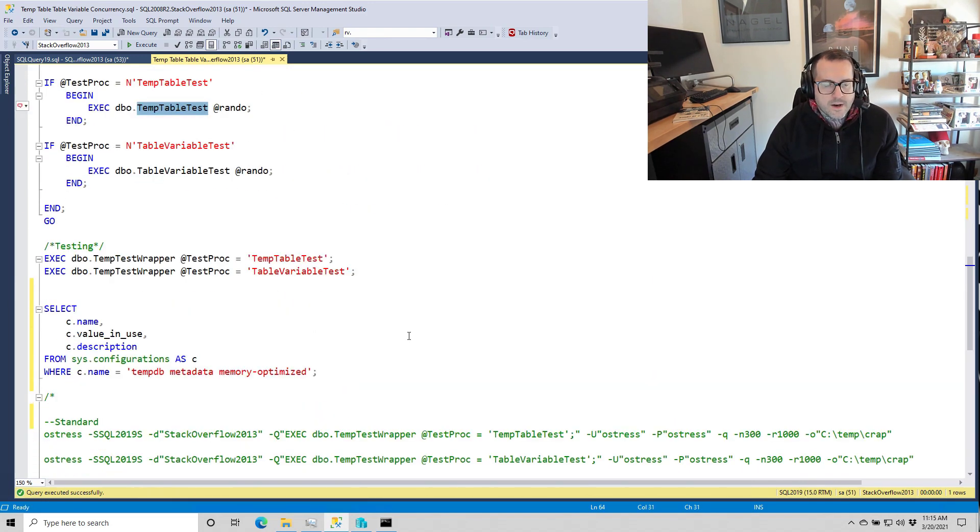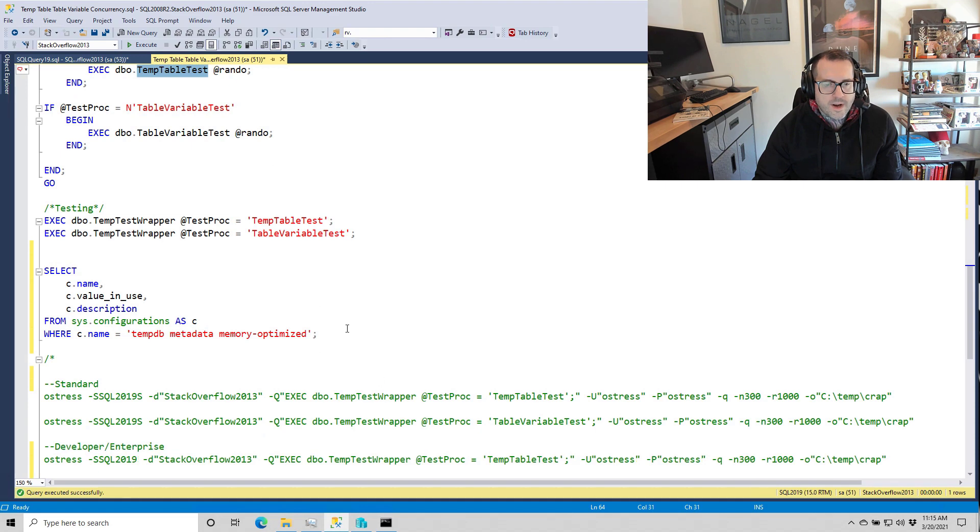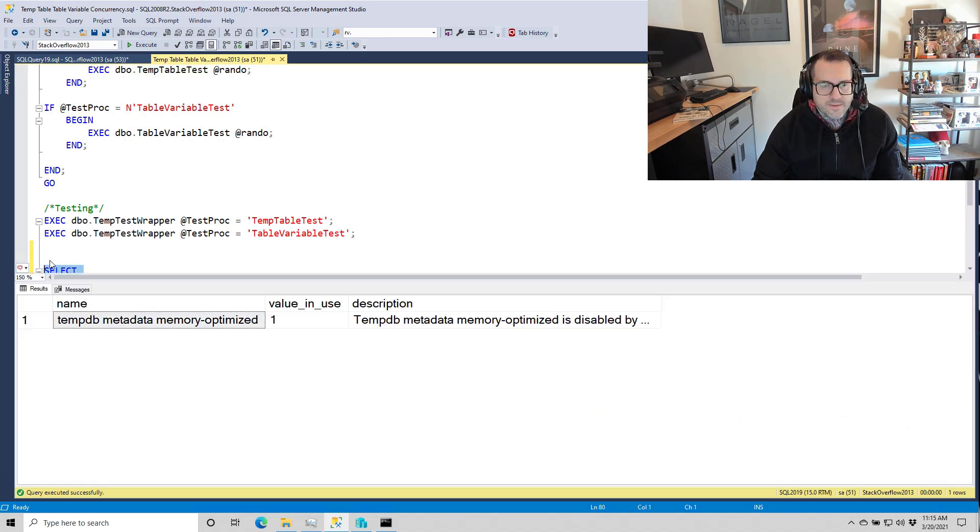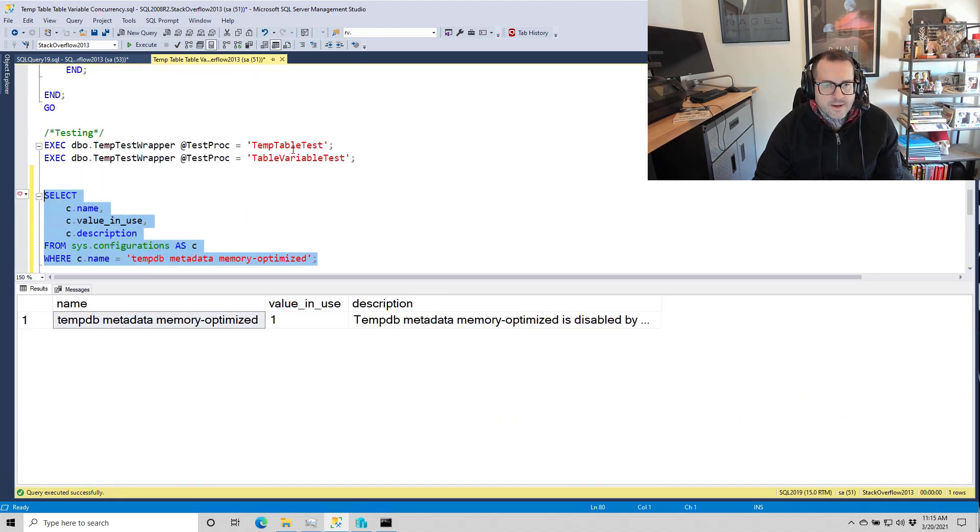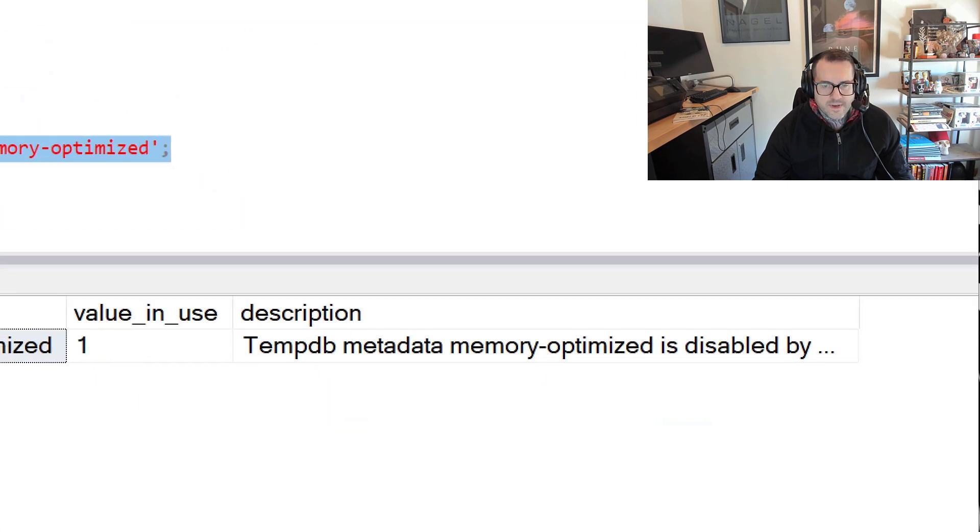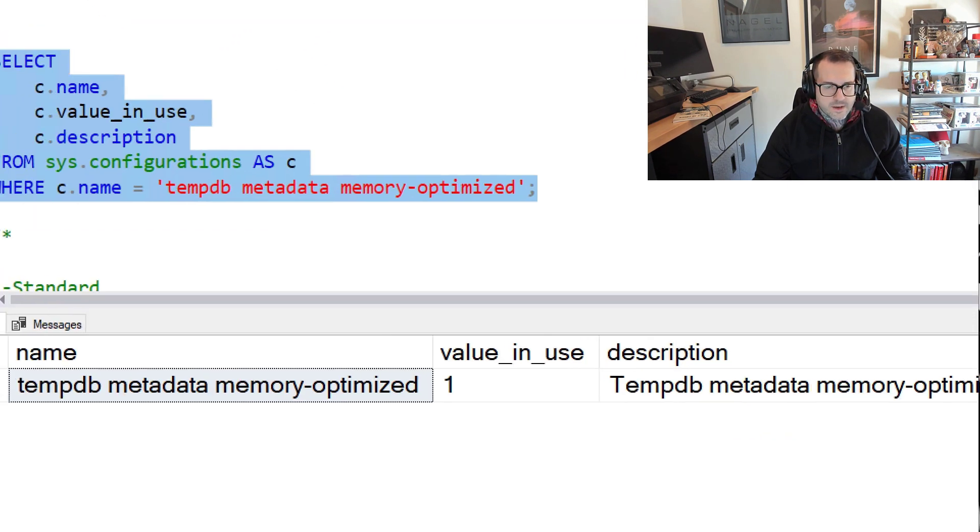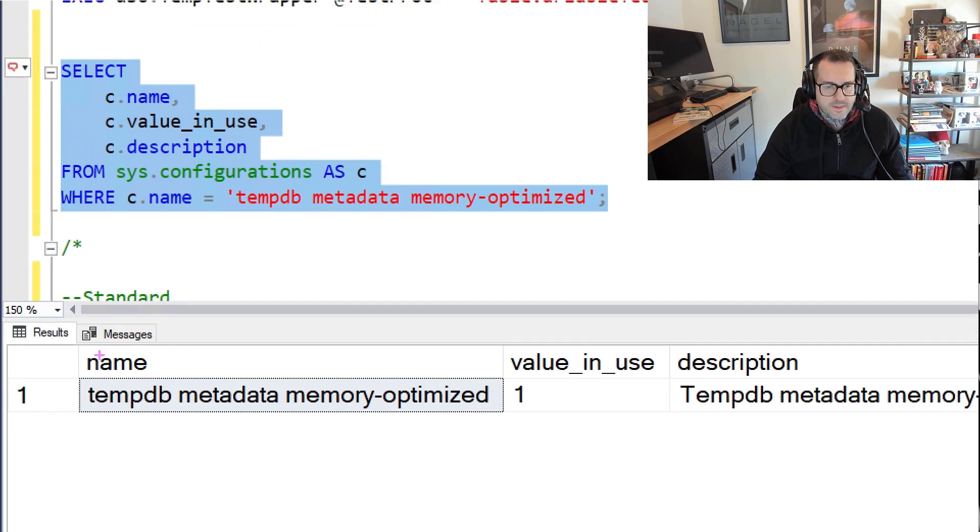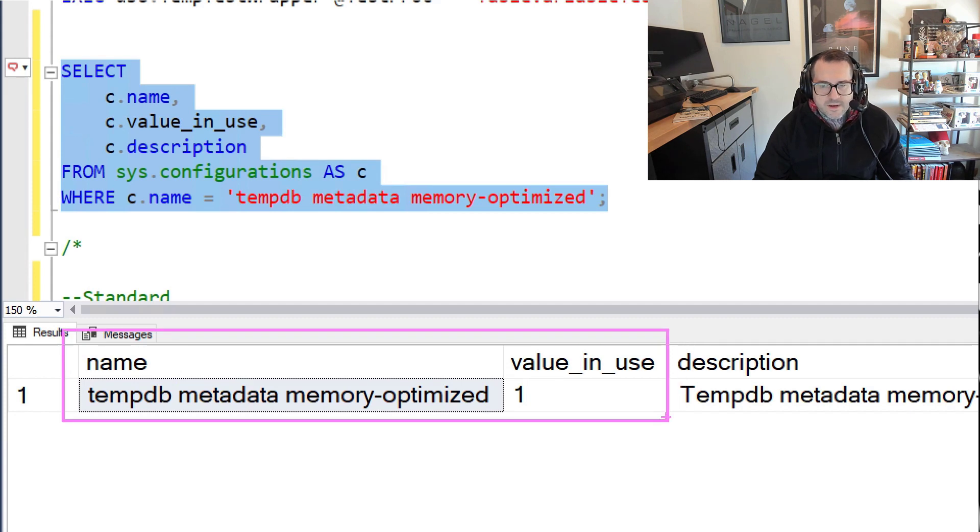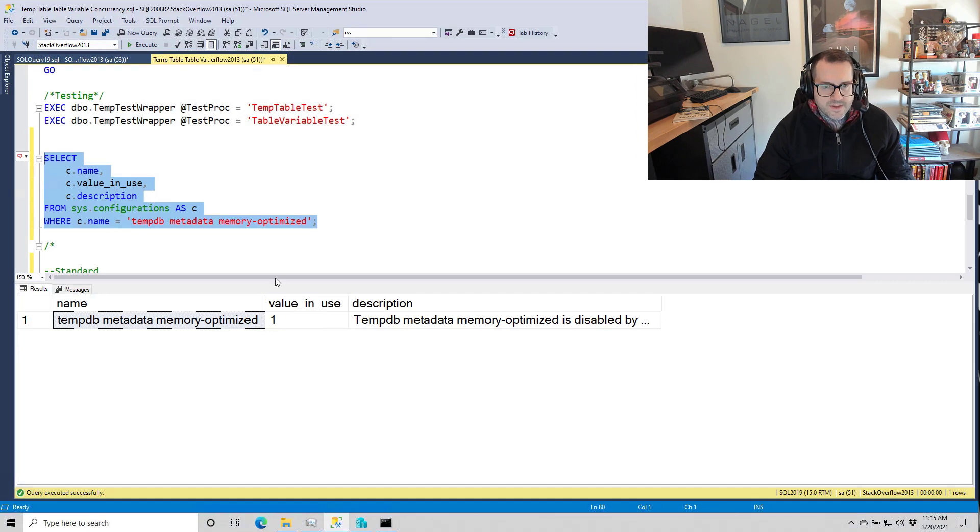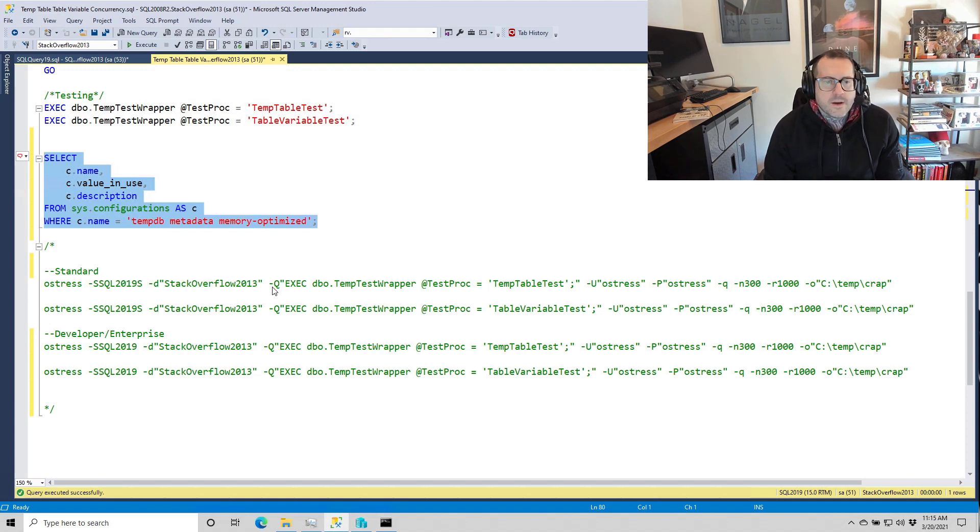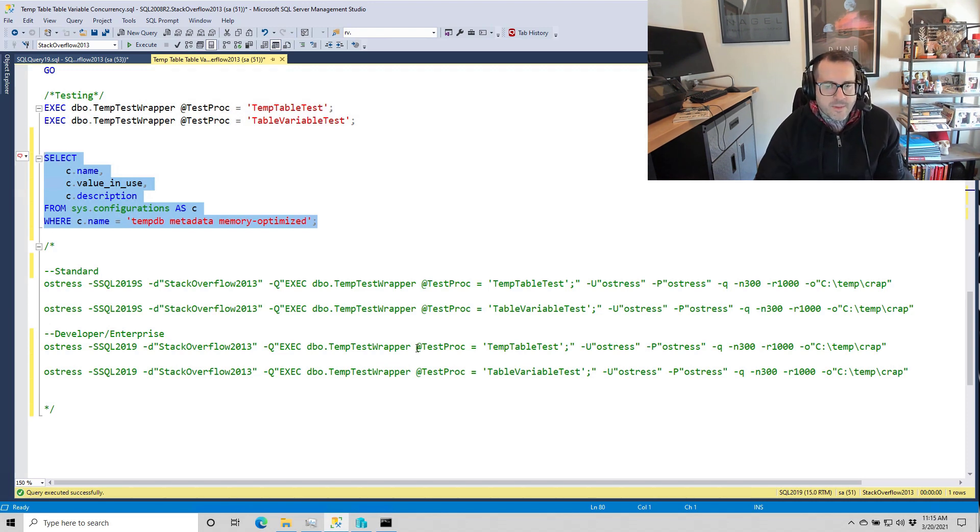So what I have, SQL Server 2019, is of course, this lovely, lovely new setting. TempDB metadata, memory optimized. Our value in use is one. That means it's been enabled. And now let's see how things turn out this time around.